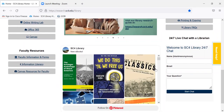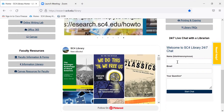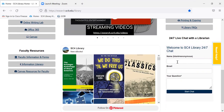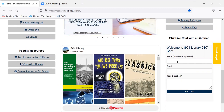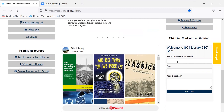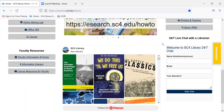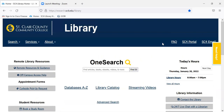We are covered through a collaborative with over 400 colleges and universities across the country. So when the library building is closed, you may not be chatting with an SC4 reference librarian, but it will be an academic librarian who can help you find information on your topic.